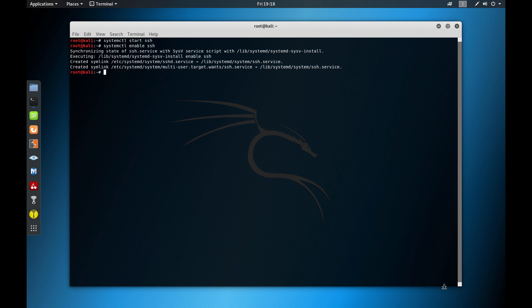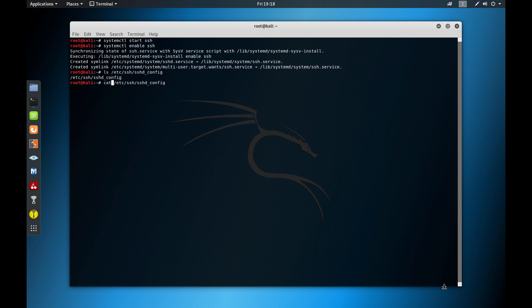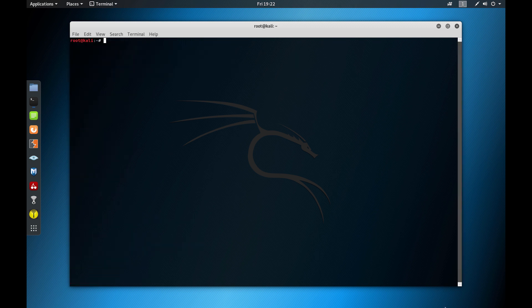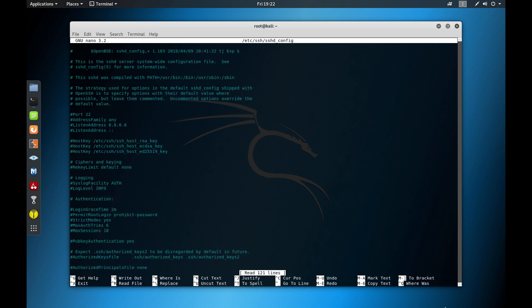So /etc/ssh/sshd_config. It's actually a file. So we can do the cat directly. We have a lot of information here that can help you. So let's take a look on this configuration file. So let's use nano for that. nano /etc/ssh/sshd_config. So this is the configuration file for SSH.